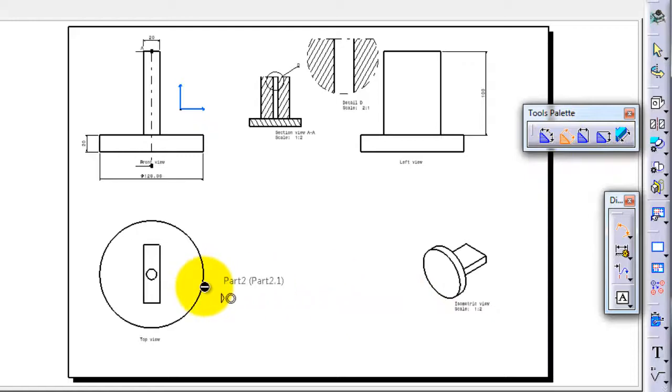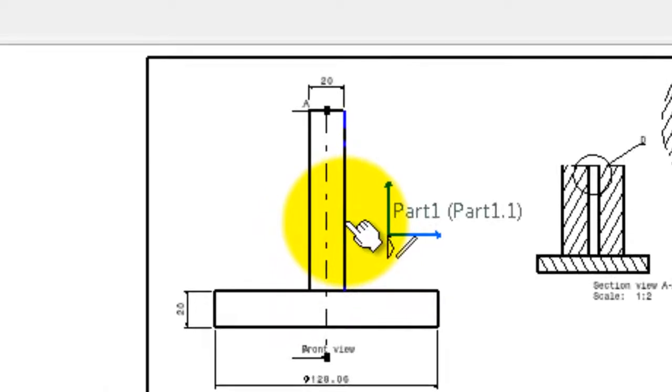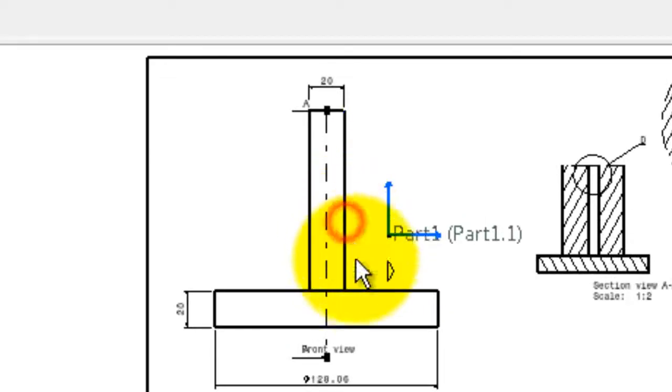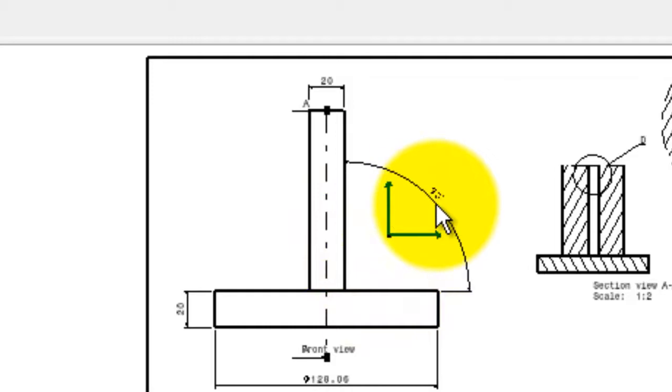And here, let's try to add an angle between two edges. Let's choose this edge, this edge, so we have our angle shown here.